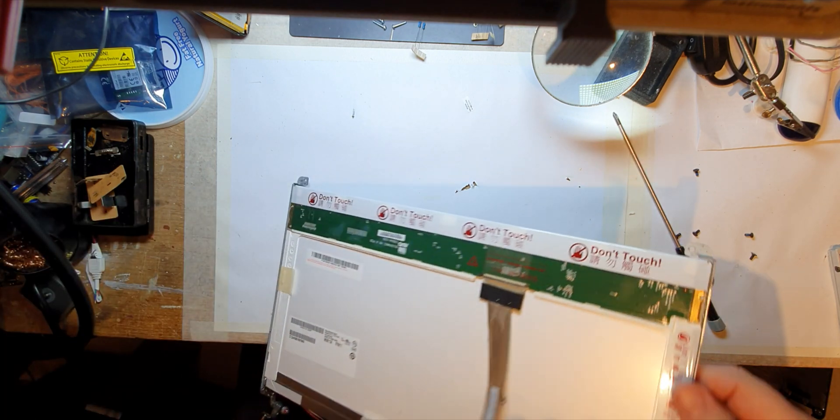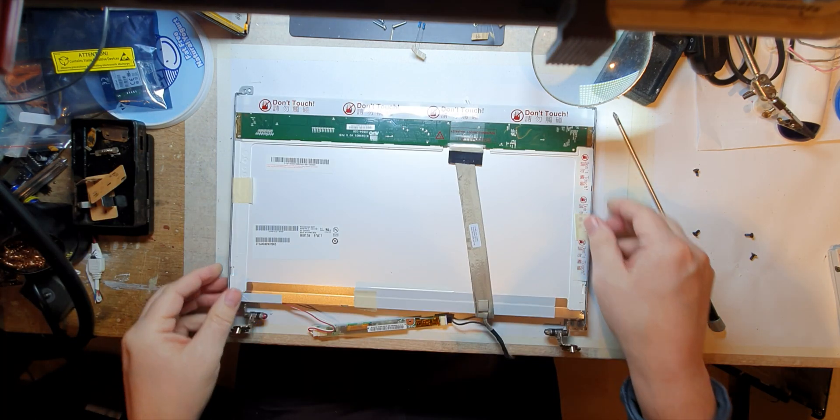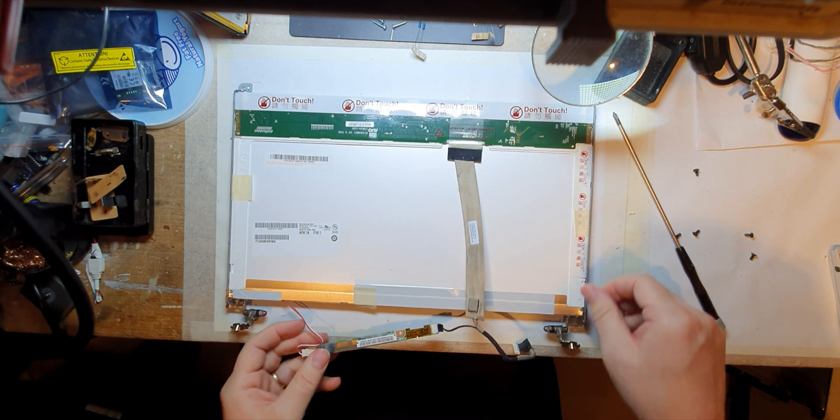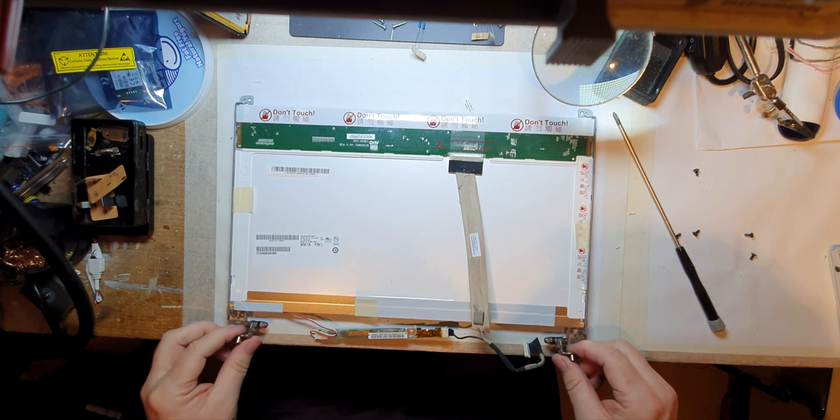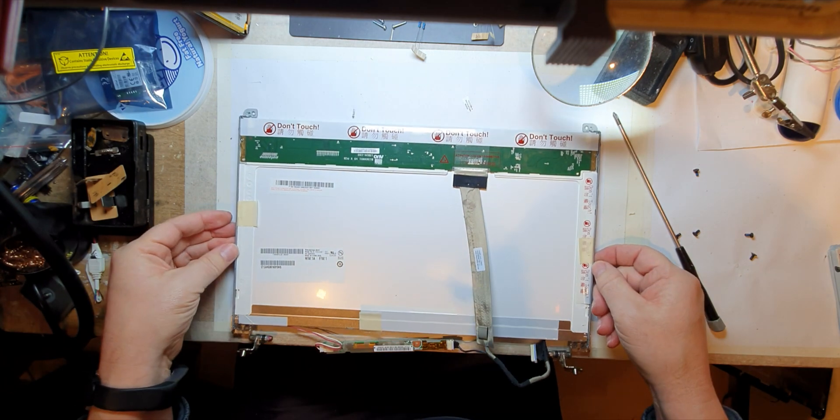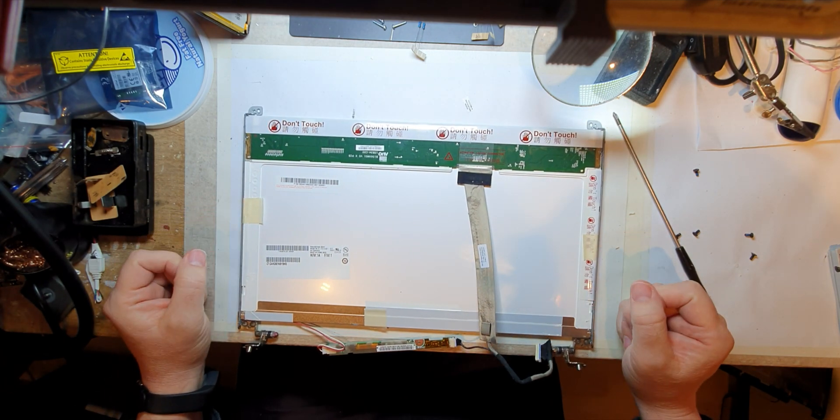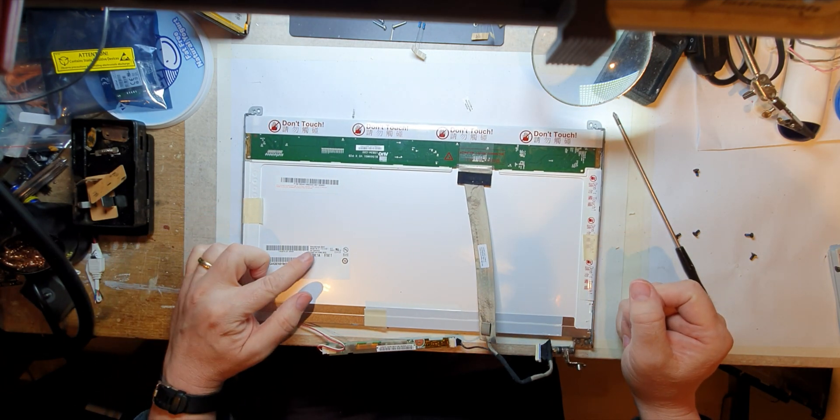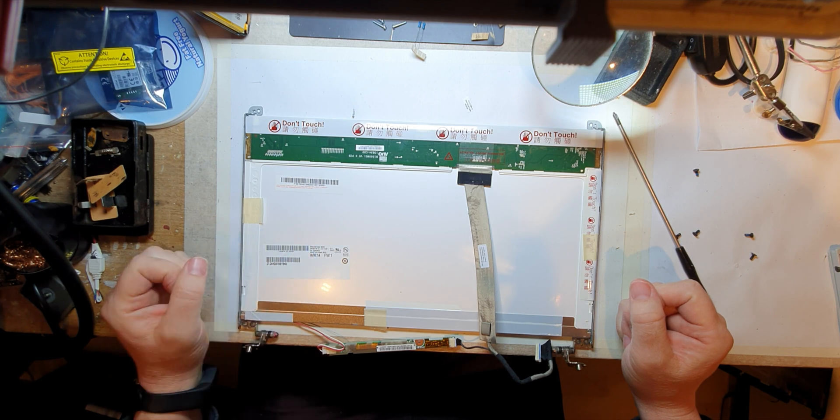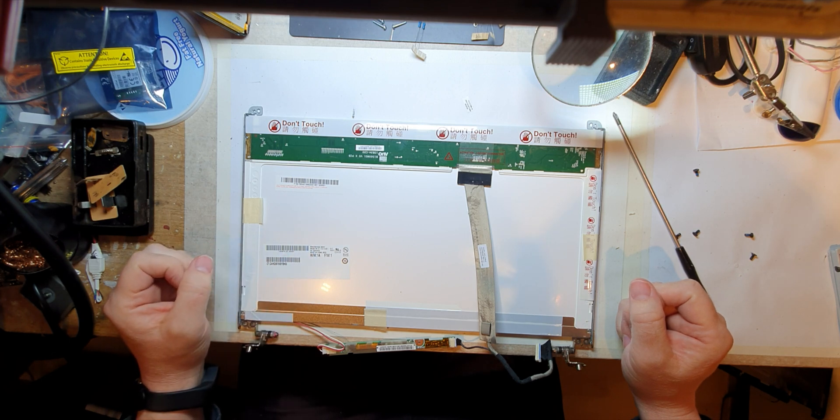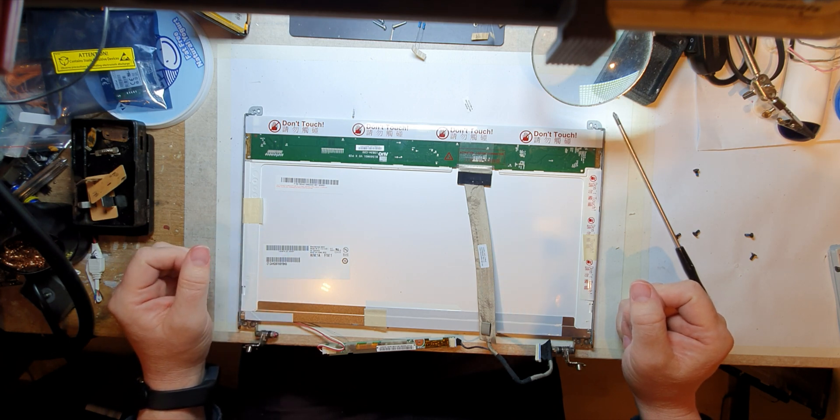All right, so what have we got here? Who's it made by? AU Optronics. That doesn't sound promising.